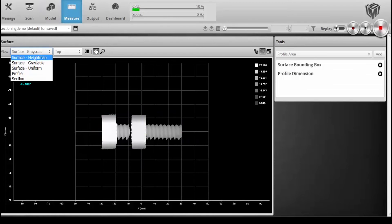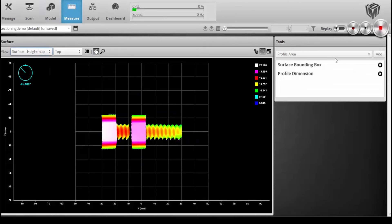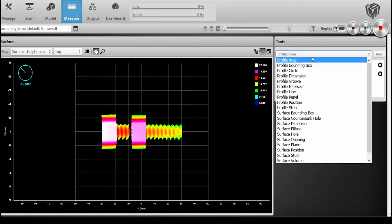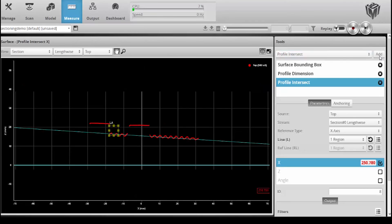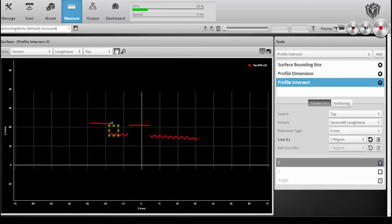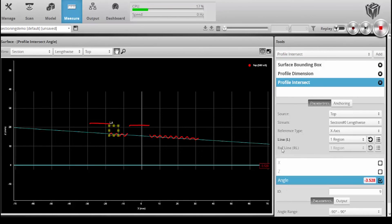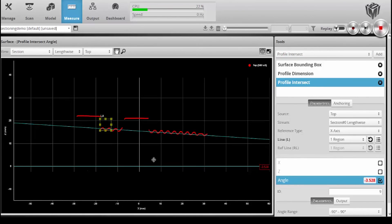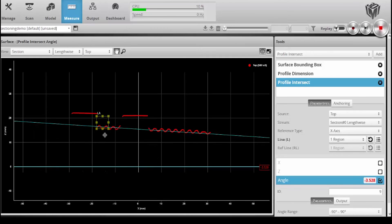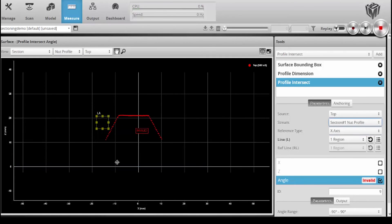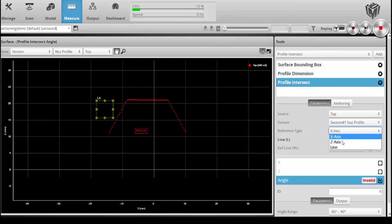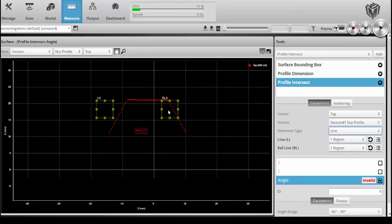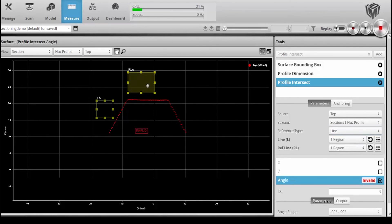I can go back into this toolset and grab a tool. In this case, I'll take let's say an angle tool that's in our intersect toolset. I will select angle, but instead of this profile, the lengthwise profile, I'll select the nut profile. I'll just make a tool that measures the angle between these two surfaces.